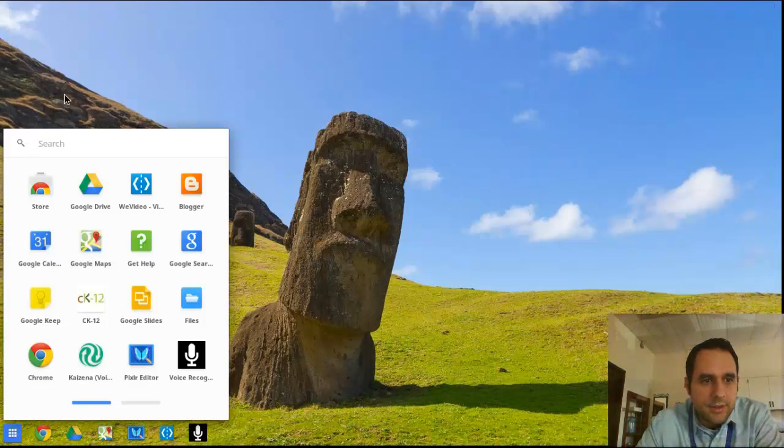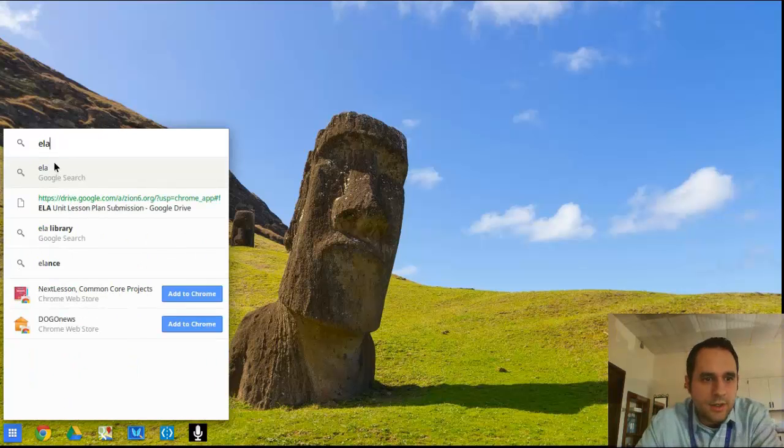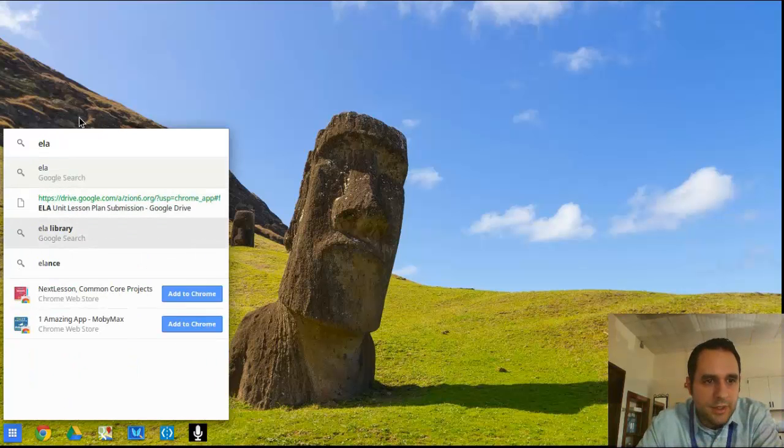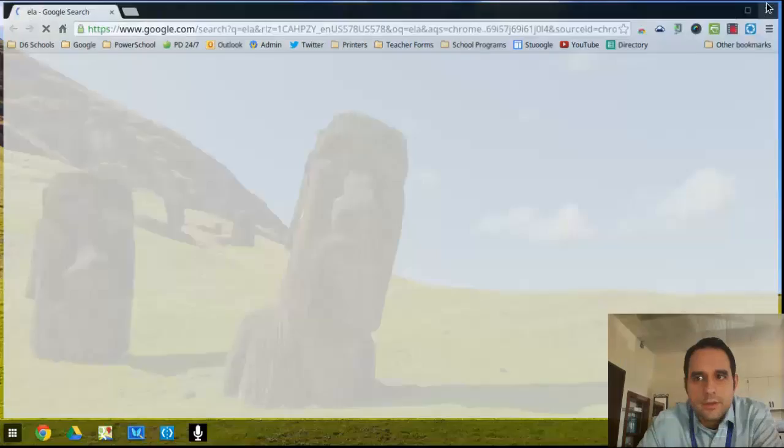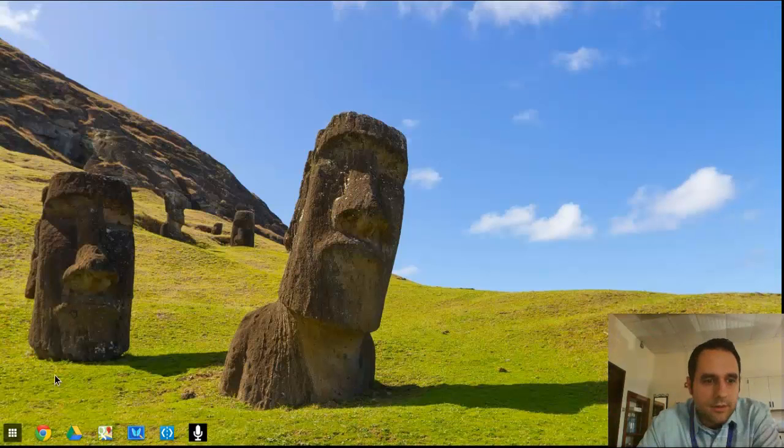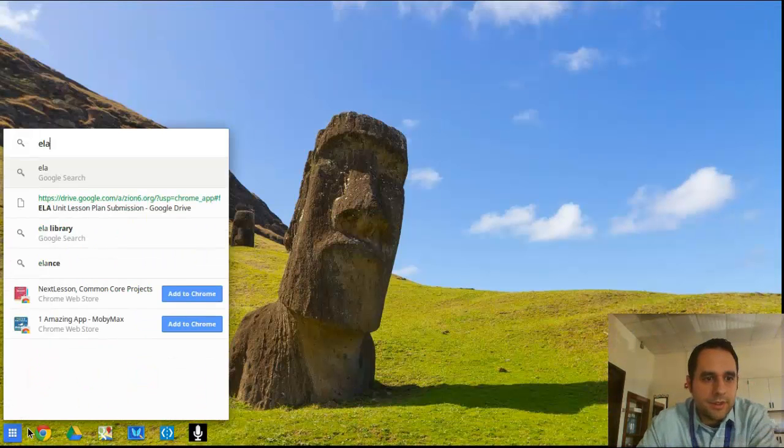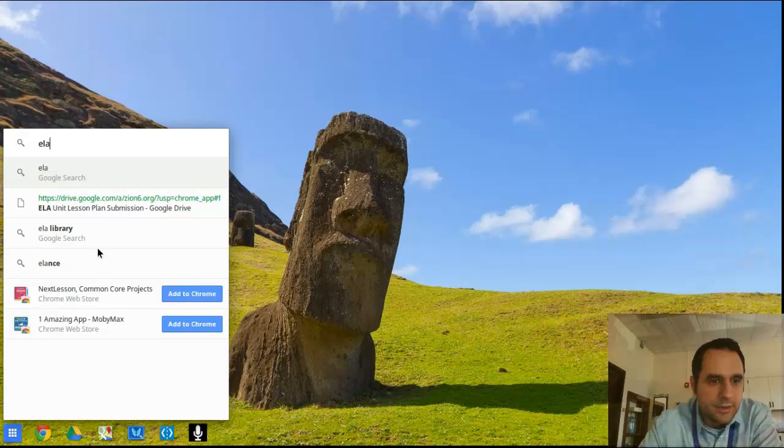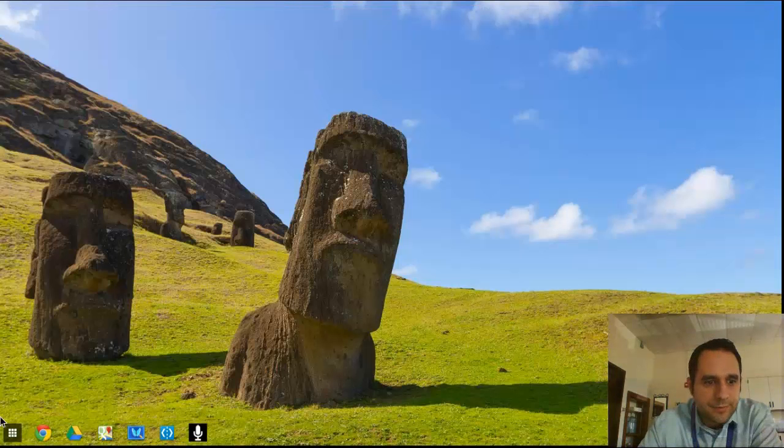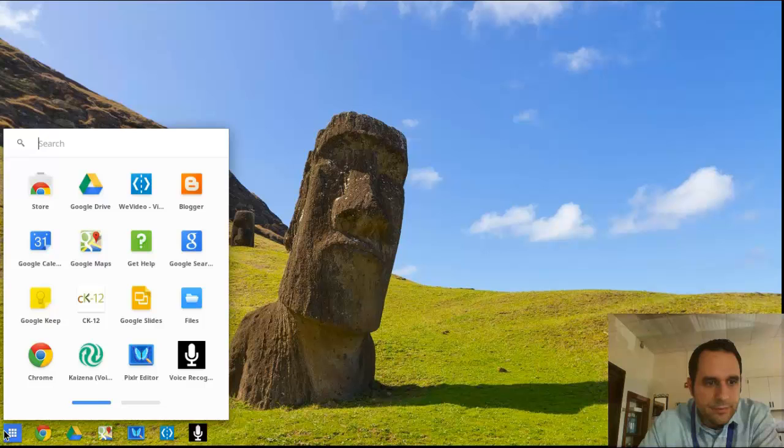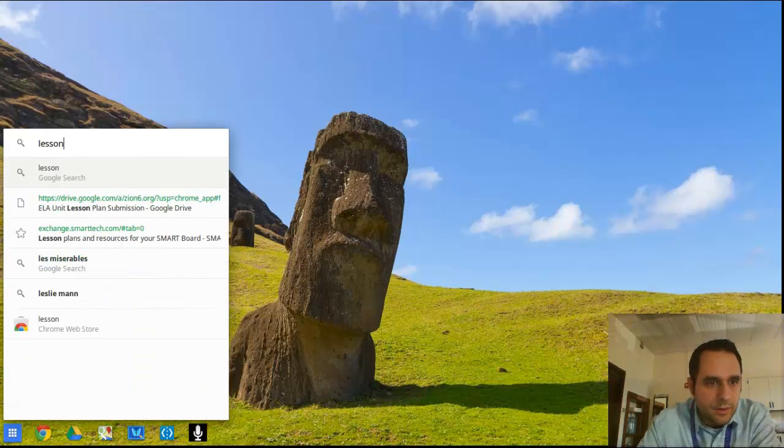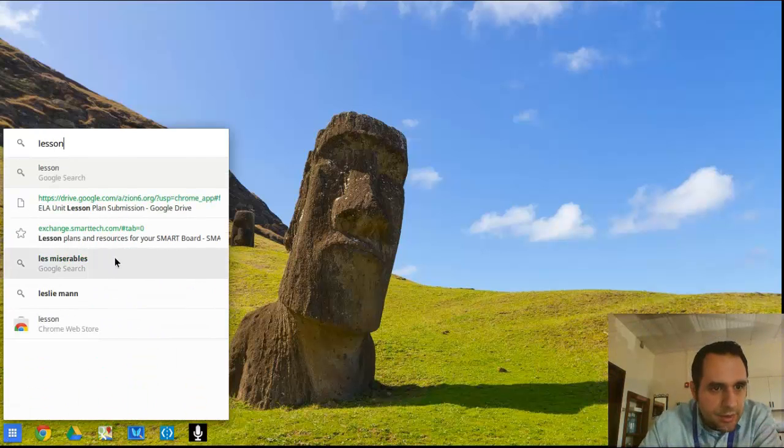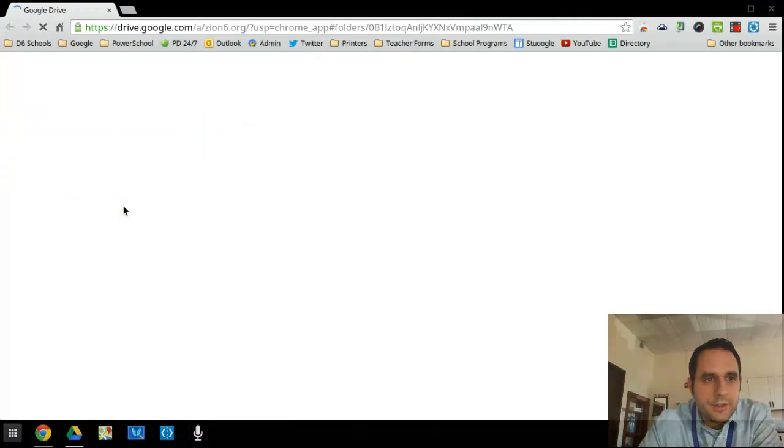You also have a search area, so you can actually search information either online by doing a Google search, or you can search other information that is also in your Google Drive.